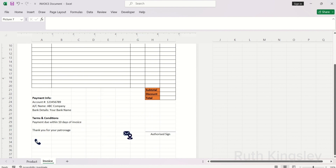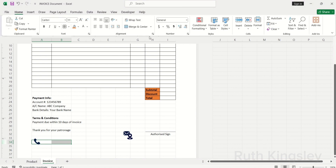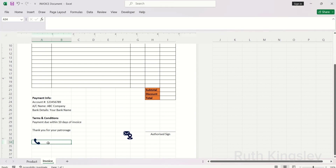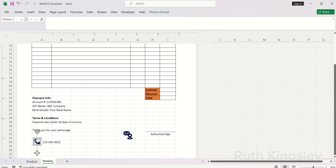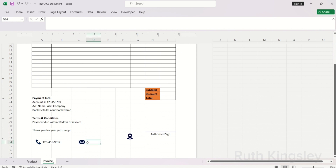I'll readjust all the images, selecting them one after the other. Then I'll merge two cells across and type my company's phone number there. After typing the phone number, click the Home tab and align it to the center. I'll readjust the phone icon and the email icon, then type the email for this fictitious company. After typing the email, I'll select the cell.